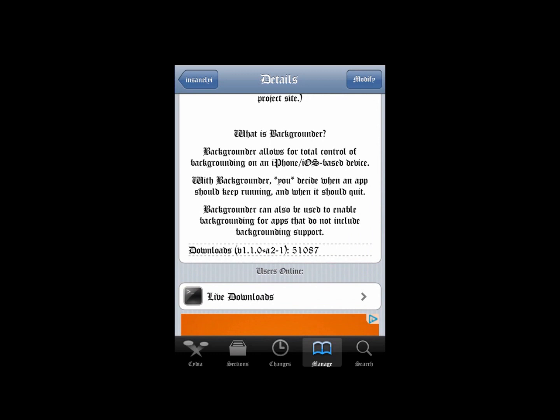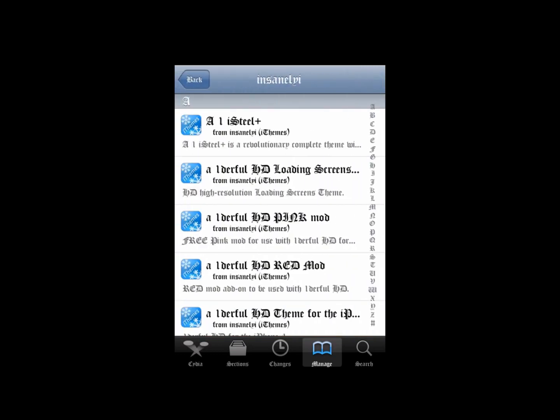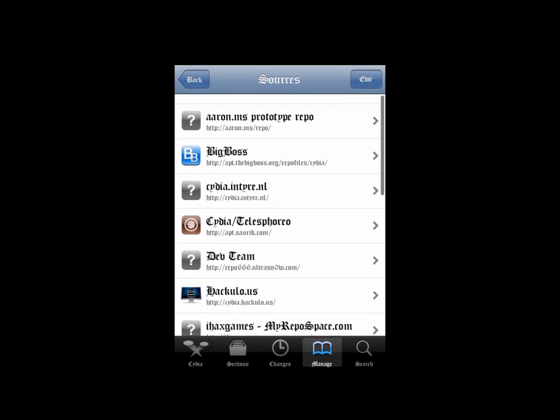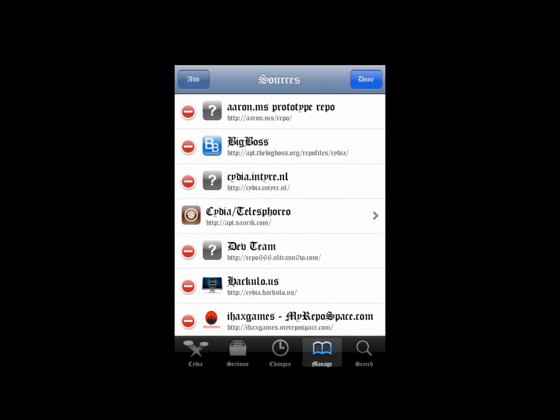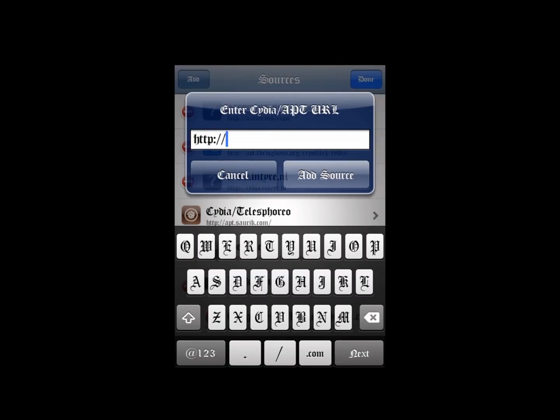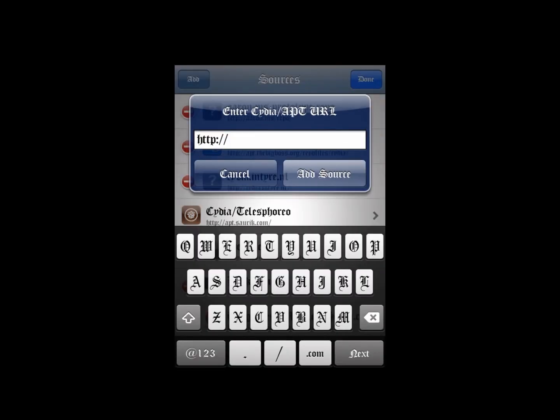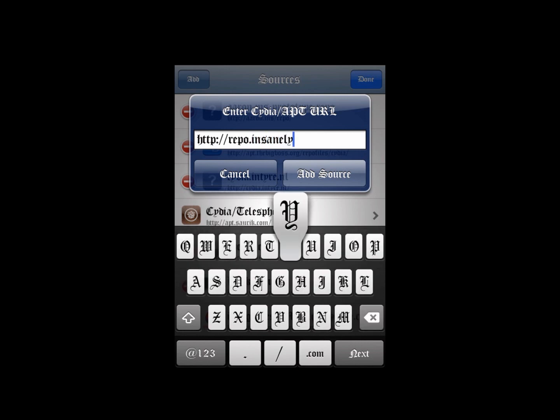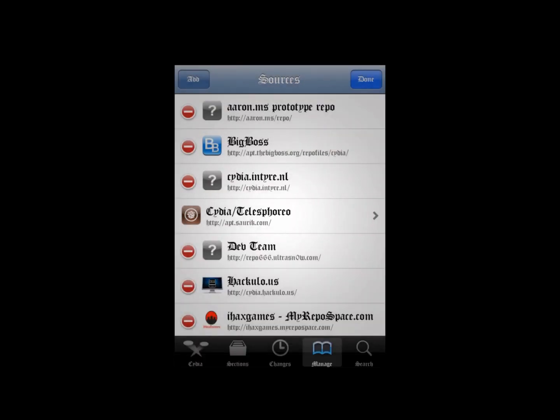You want to get this Cydia app right here called Backgrounder. You want to add this repo: repo.insanelyi.com. Once you add that source, you want to search for Backgrounder.